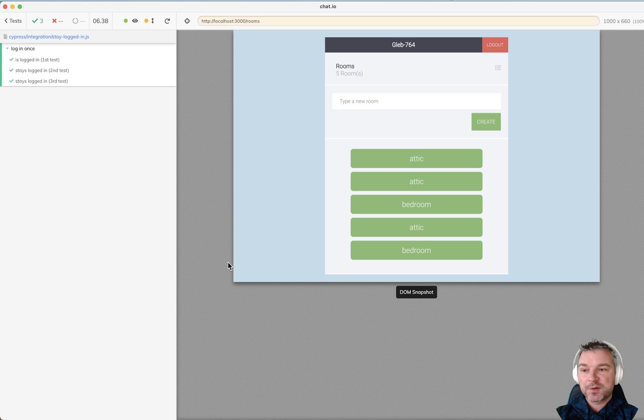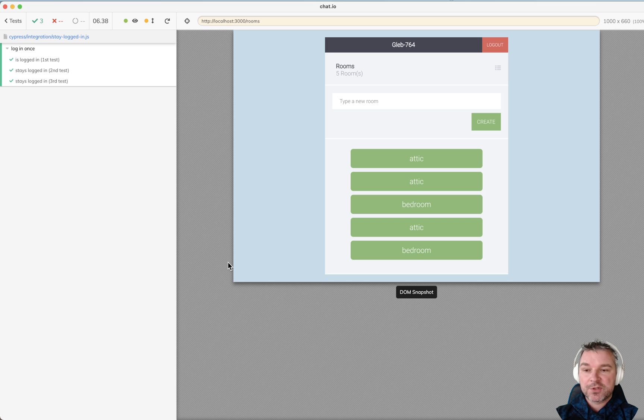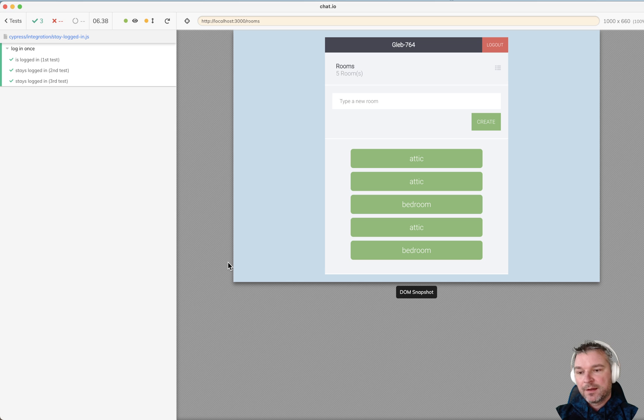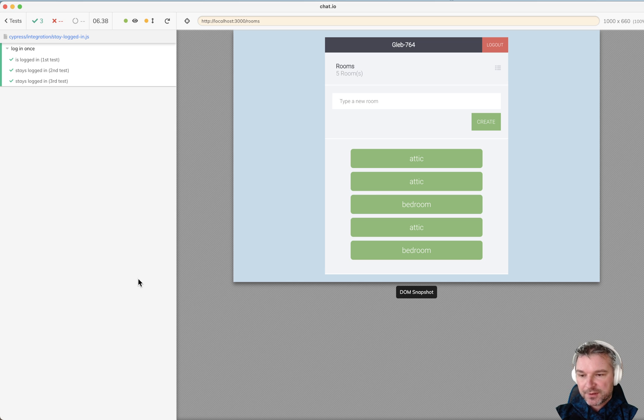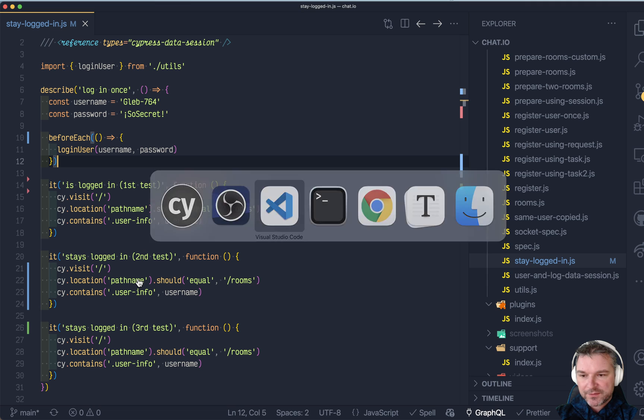The best way to preserve state or any created data object is by using my plugin CypressDataSession, but in this case it's much simpler. So let's look at the tests.